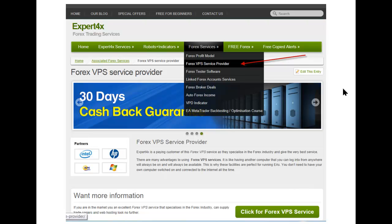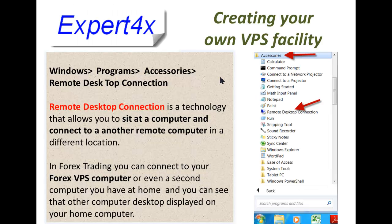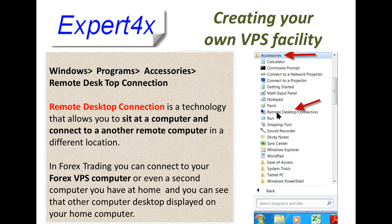Just to show that we are also a client of a VPS service provider — all remote access applications use a piece of software called Remote Desktop Connection. Very few people know this, but this software is virtually on every computer. You can access it in your Programs setup under Accessories and you will find Remote Desktop Connection. It's available to everybody, though very few people actually use it. Remote Desktop Connection is technology that allows you to sit at one computer and connect with another remote computer in a different location.